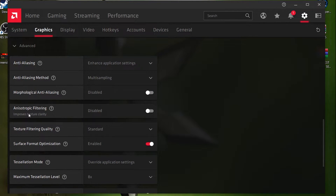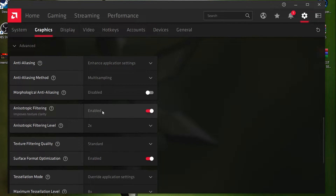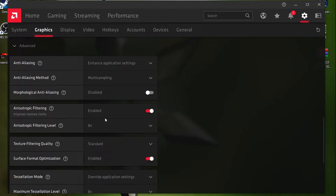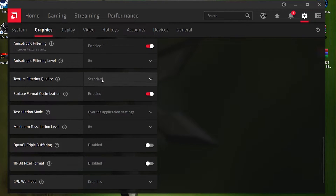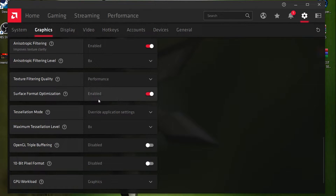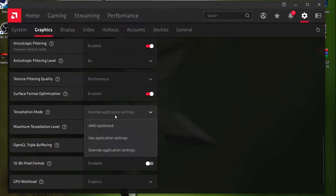For Anisotropic Filtering, enable this option and set it to 8x. For Texture Filtering Quality, set it to 'Performance' to get the best performance in your game. Enable Surface Format Optimization. For Tessellation Mode, set it to 'Override Application' and set the value to 8x.